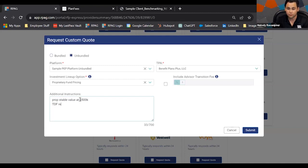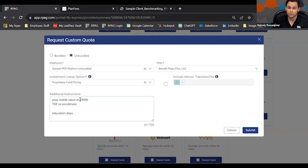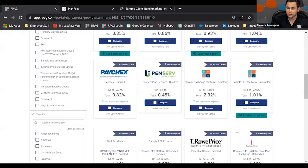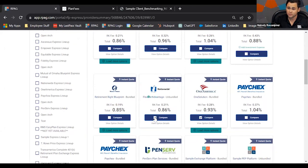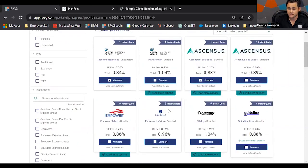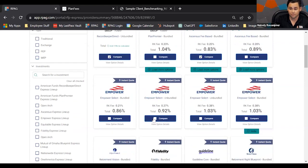The more information you give the record keeper — such as education dates, assets in proprietary stable value at $500,000, TDF re-enrollment details — the more accurate and precise your quote will be. The last feature on the custom quote is an advisor transition fee, also known as a finder's fee. If that applies to your capacity, you can send them an idea of what your finder's fee might look like, and it will be communicated on the back end.